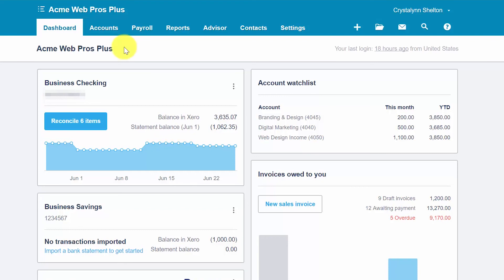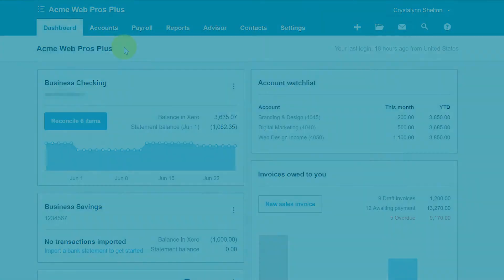An accounts payable aging report allows you to keep track of your unpaid bills. This report shows the details of each supplier bill along with the number of days it has remained unpaid. Based on the results of this report, you should take the following action.